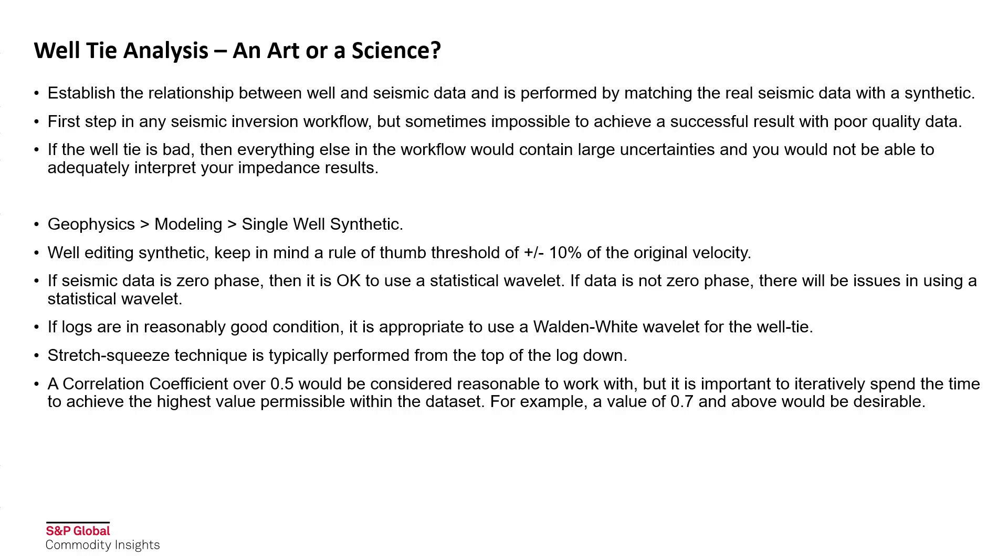In this video, we're going to walk through the software, and here you'll find the main tool that we're going to use today in the Geophysics tab under Modelling, and it's the single well synthetic.